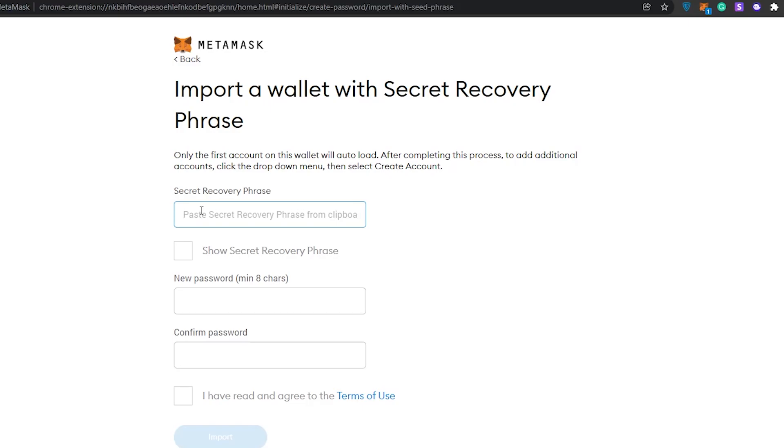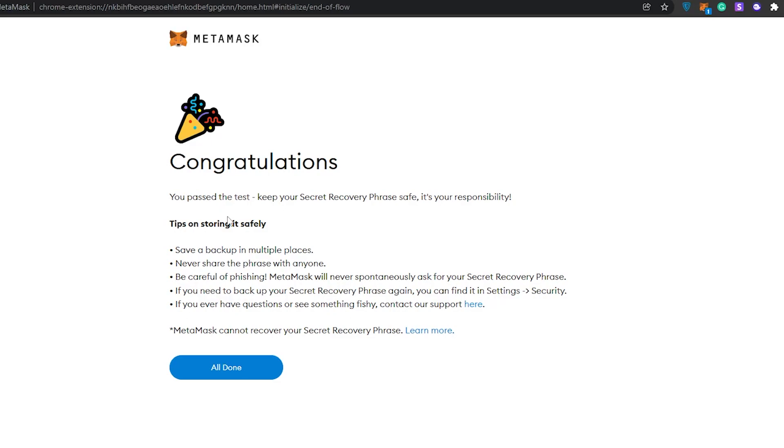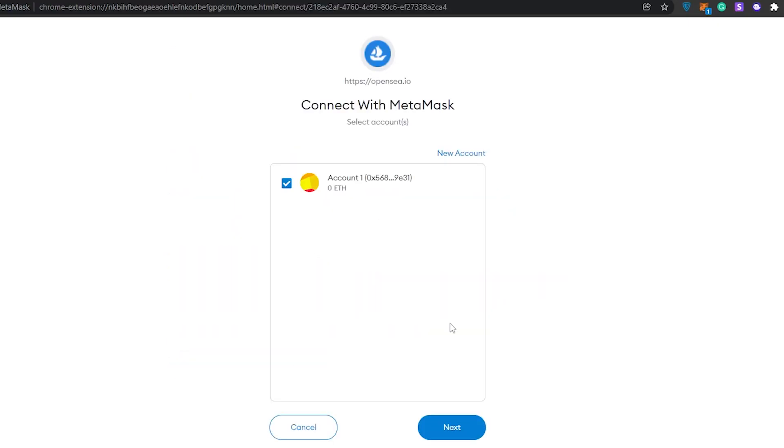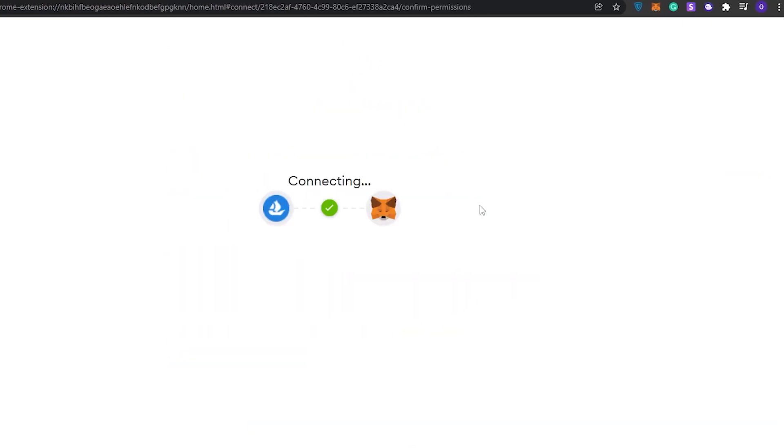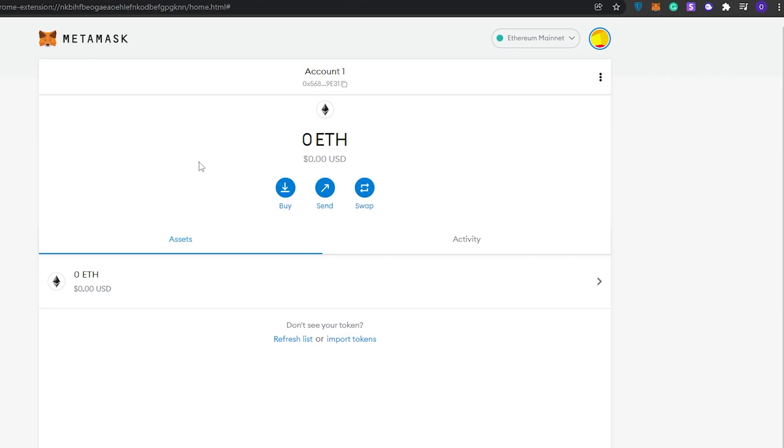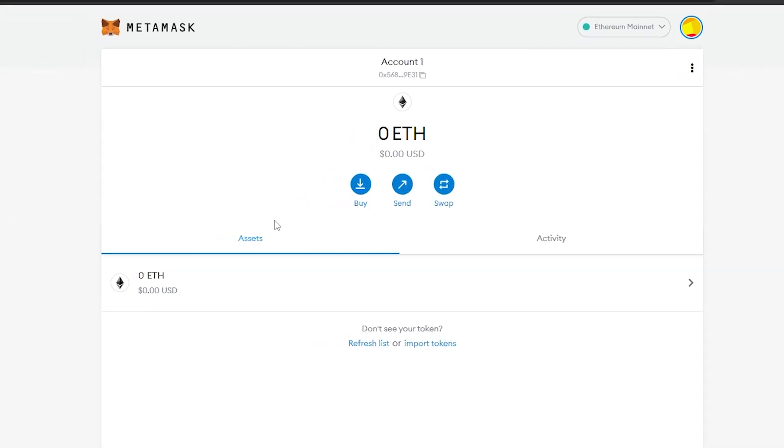I'm going to go ahead and do that and I'll catch you guys in a little bit. Once you have imported everything, as you can see it says congratulations, we've done it successfully. Now all we're going to do is click on this button, click on Next, click on Connect.